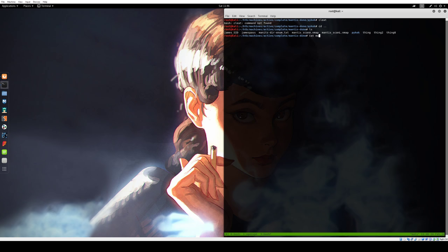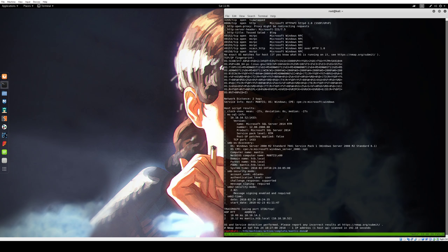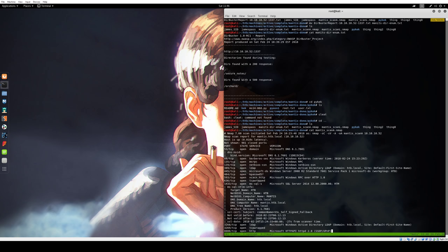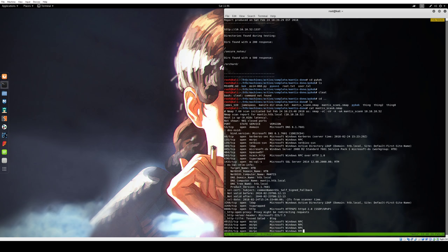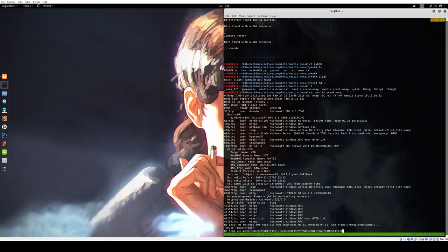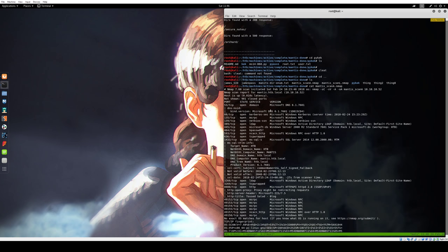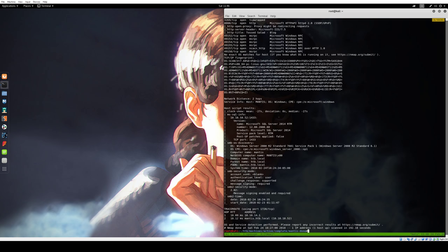First we did our standard NMAP scan. This had quite a lot going on. You should be able to see pretty quickly it's running Microsoft DNS domain service, Kerberos, a lot of MSRPC stuff, which indicates it's a domain controller. We also see it's running MSSQL, which we'll end up using later.